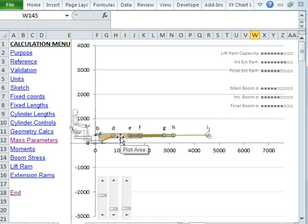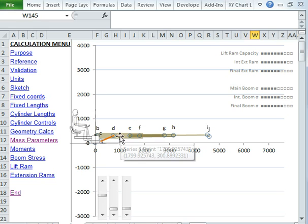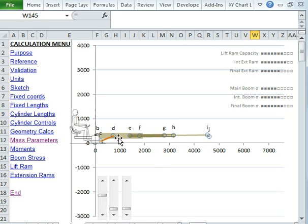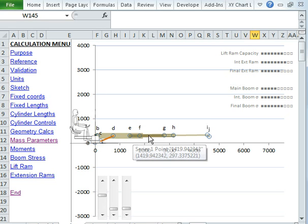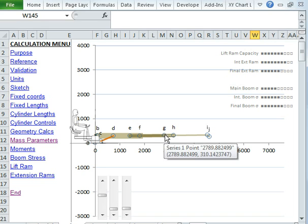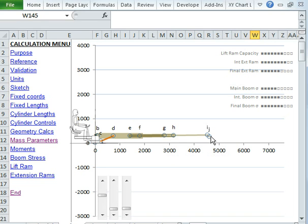Now, there's a three-stage boom, so there's a main boom which is lifted by a lift ram, and then we can extend an intermediate boom, and we can also extend a final boom.